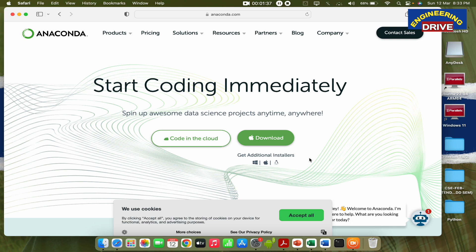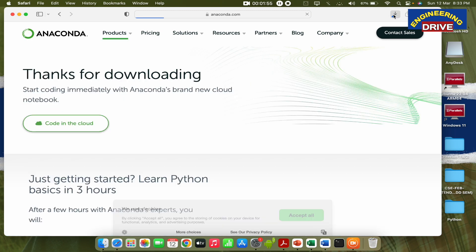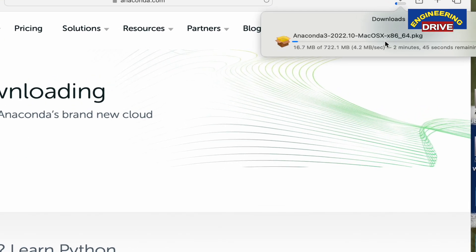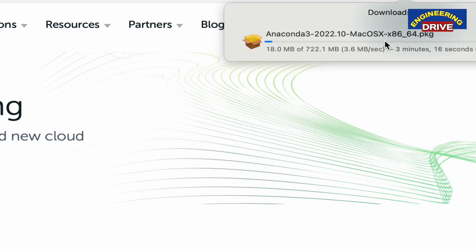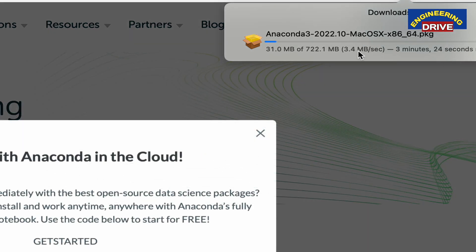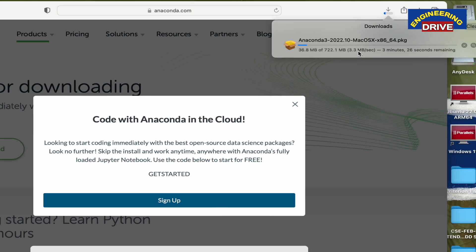Let me download this for my Mac operating system. The procedure is almost the same, so if you're using Windows you can follow the same procedure. Click on download and immediately the download will start. You can see here the size of this application is 722 MB, so it's quite large and you should have a good internet connection to download it quickly.